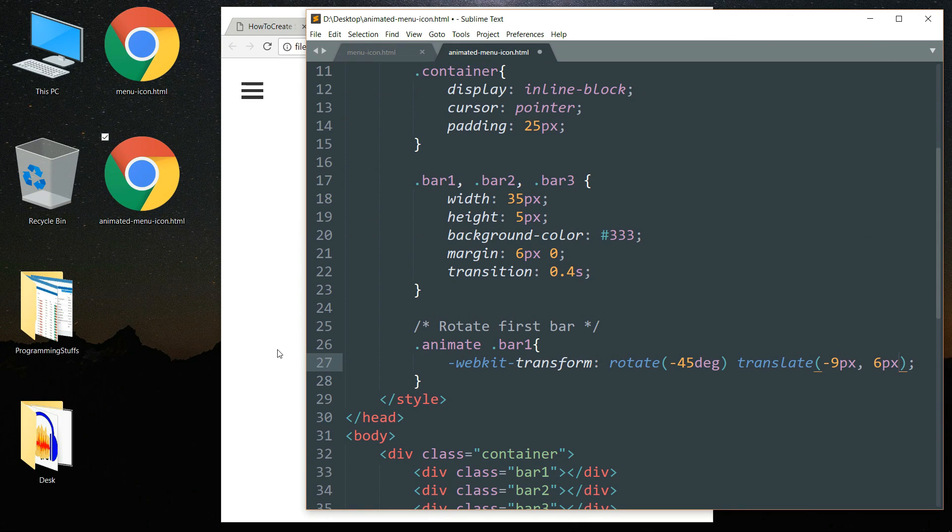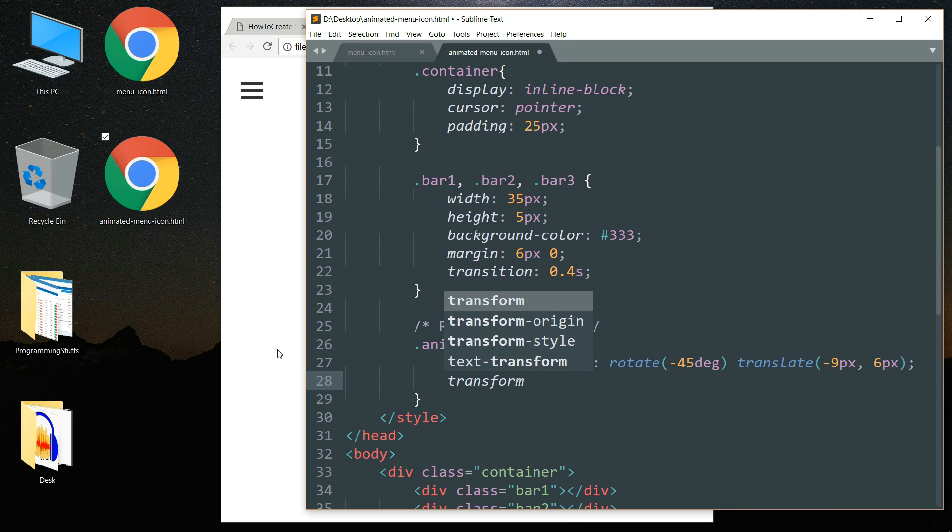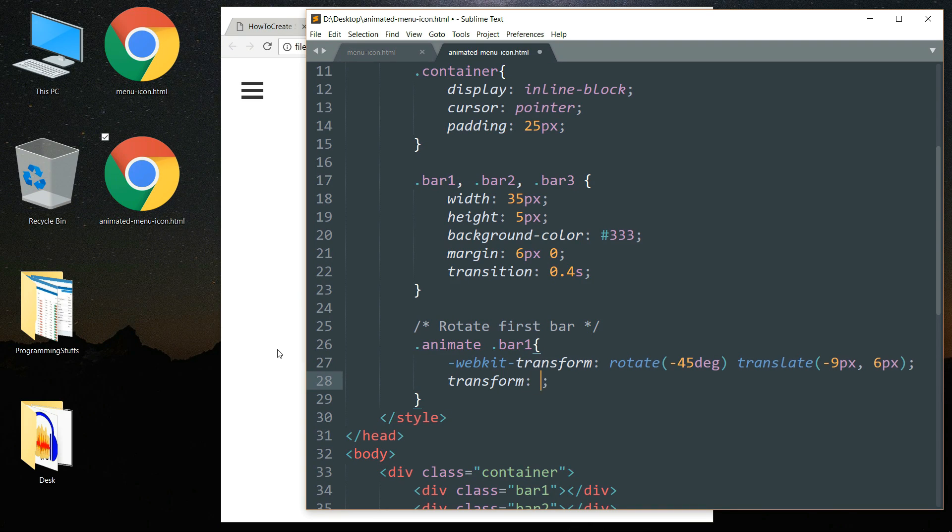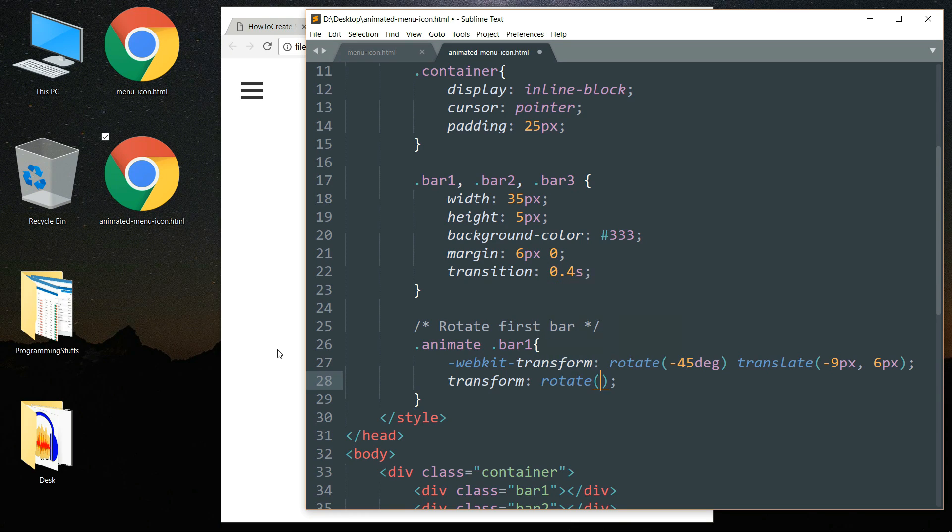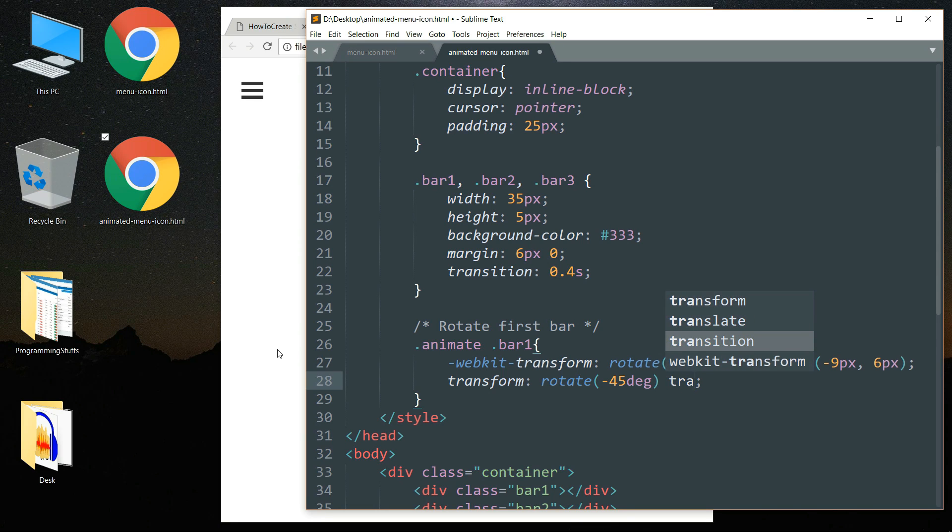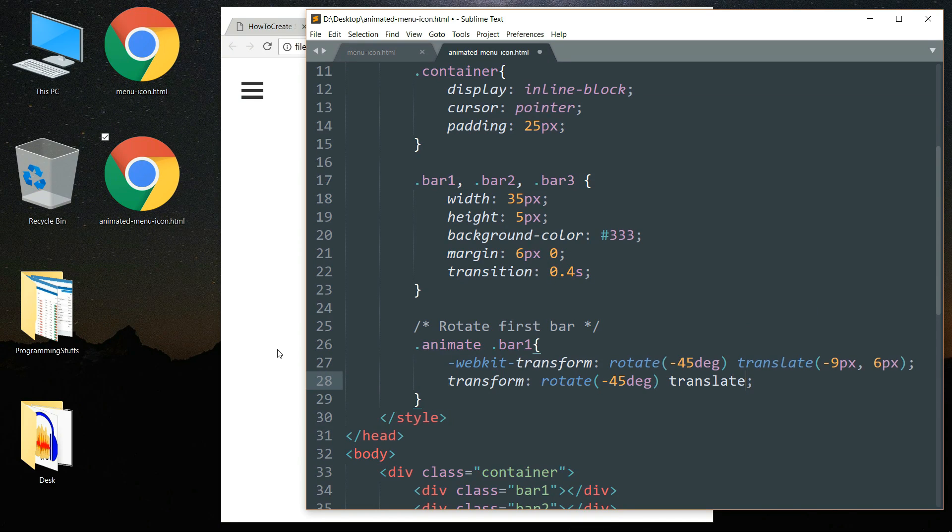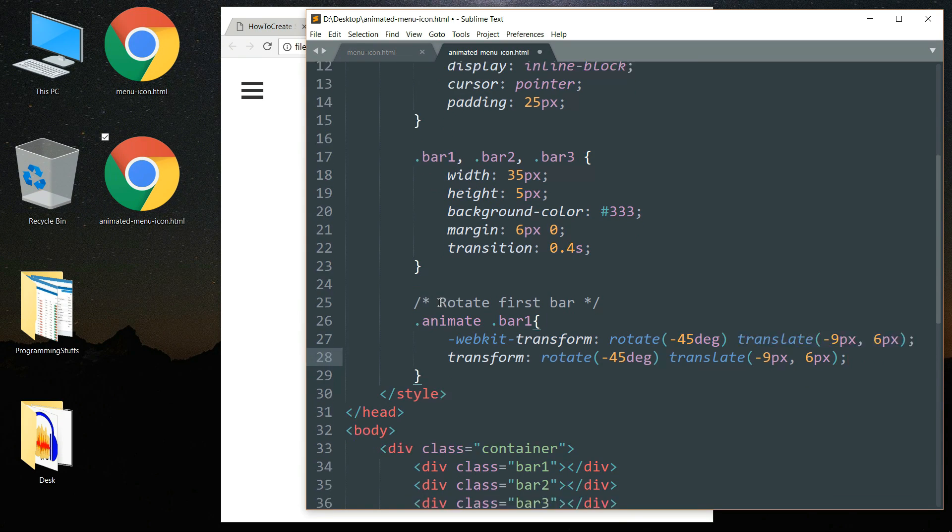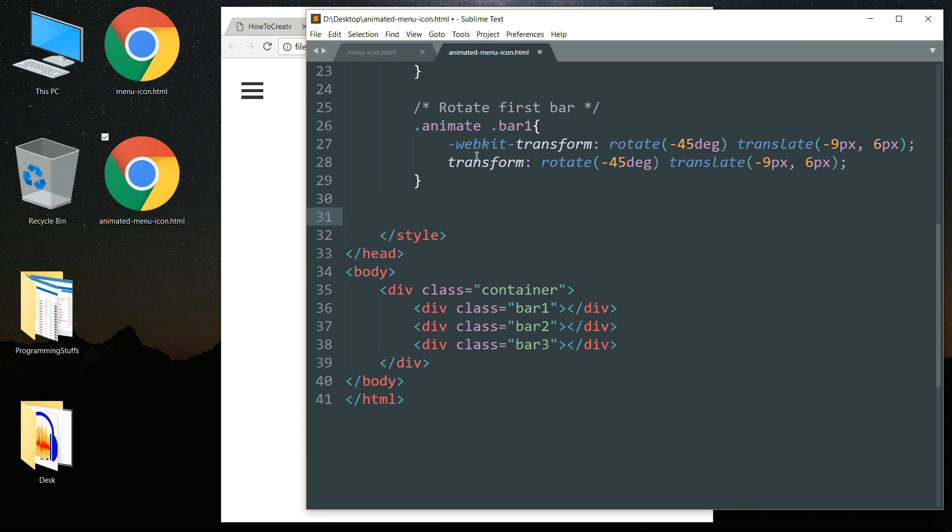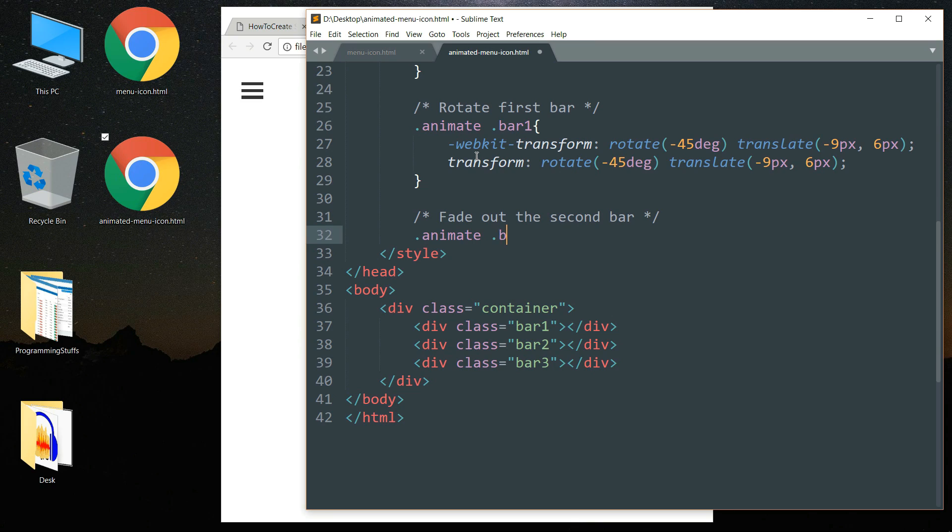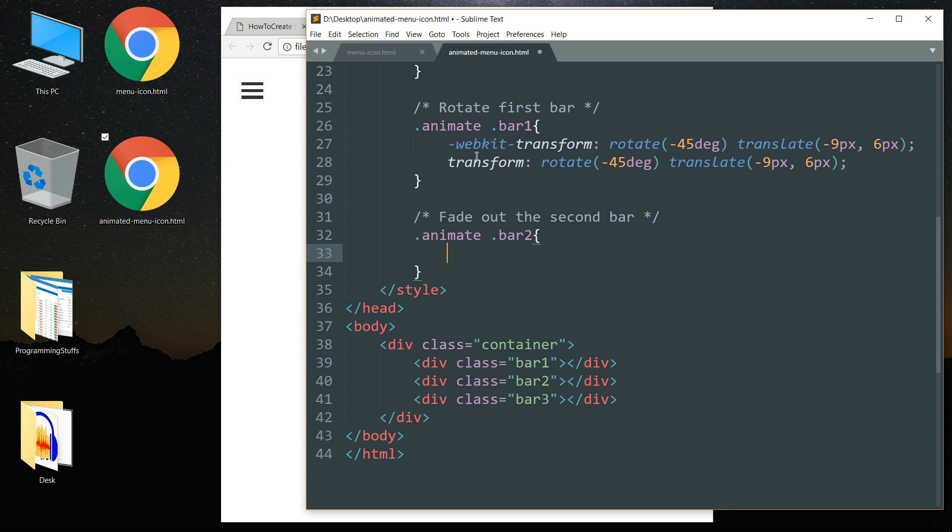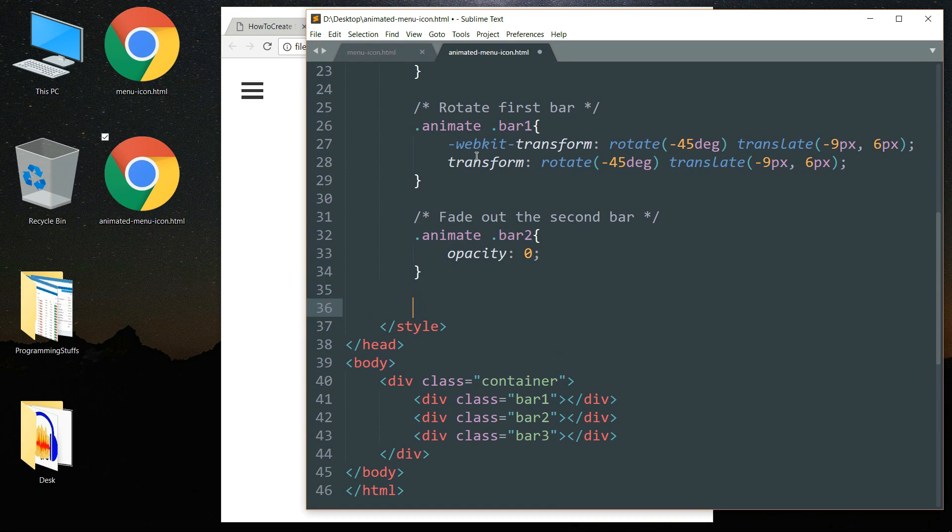Then drop down and write transform rotate 45 degrees then space translate minus 9 pixels comma 6 pixels. Drop down and write a comment fade out the second bar. Write dot animate space dot bar two, write opacity as 0. This will make the bar 100% transparent.